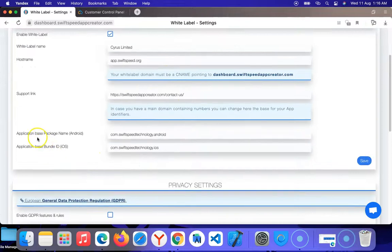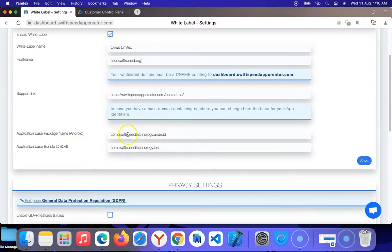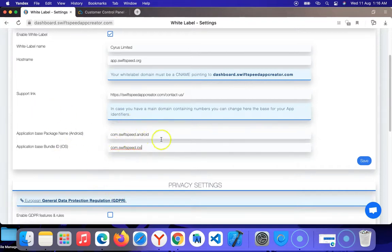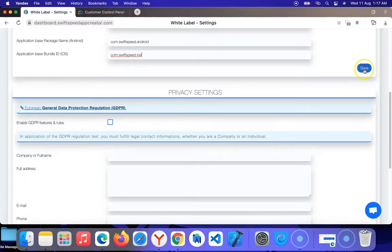Support link — if you have a support link on your website, just enter it here. Application base package name is how Android and Google Play identify your app, and application bundle ID is how iOS and Apple identify your app. You can remove our platform name and put in your own — something like com.swiftspeed.android.